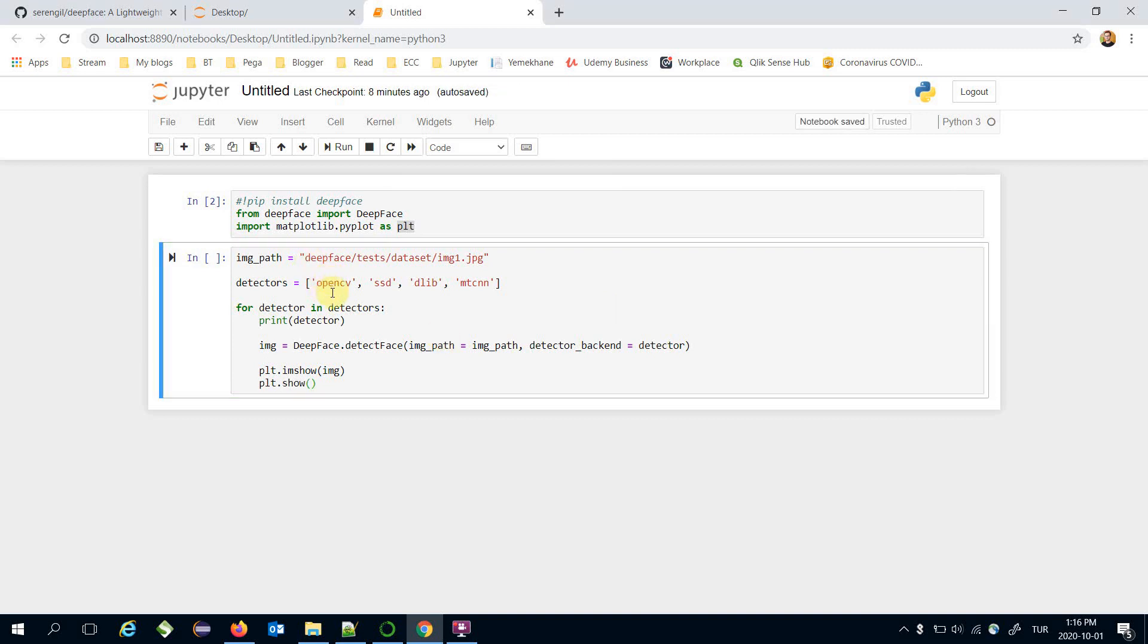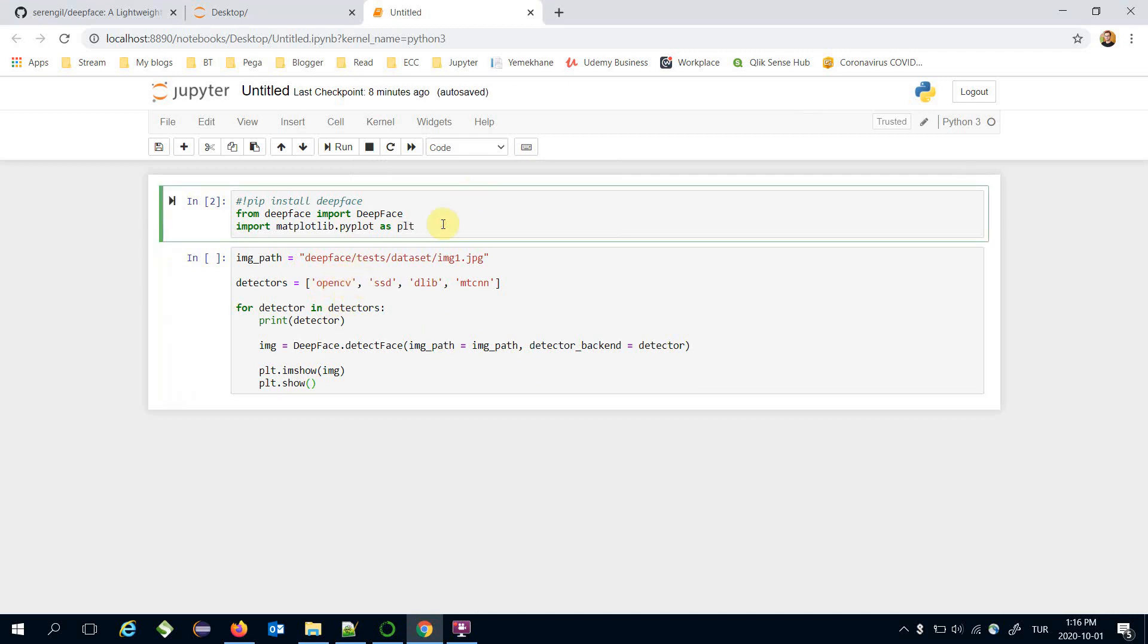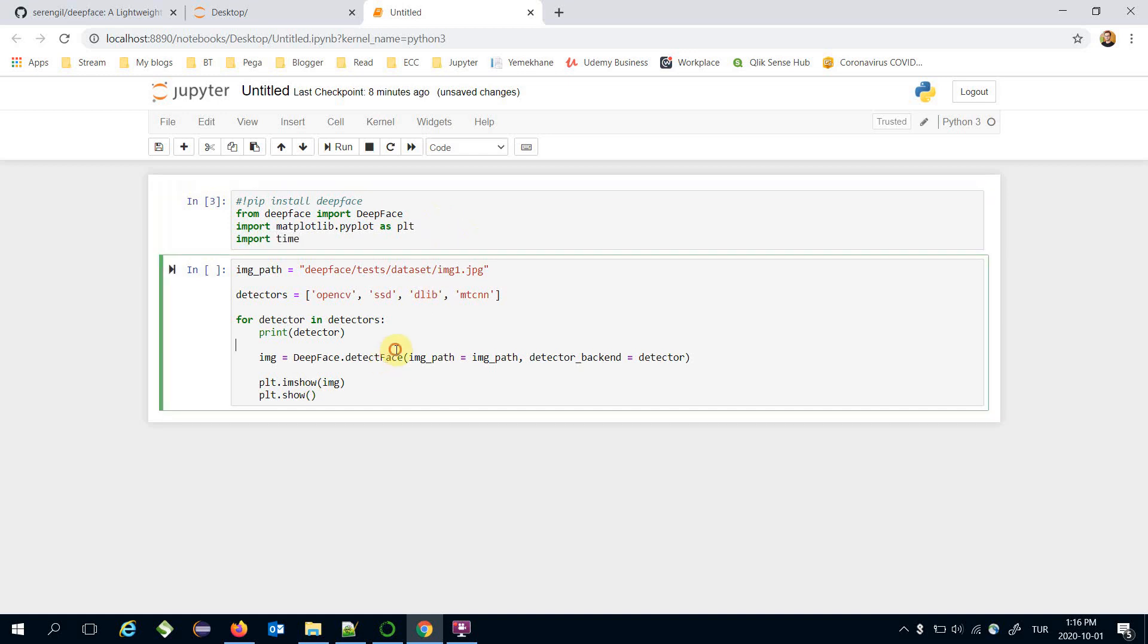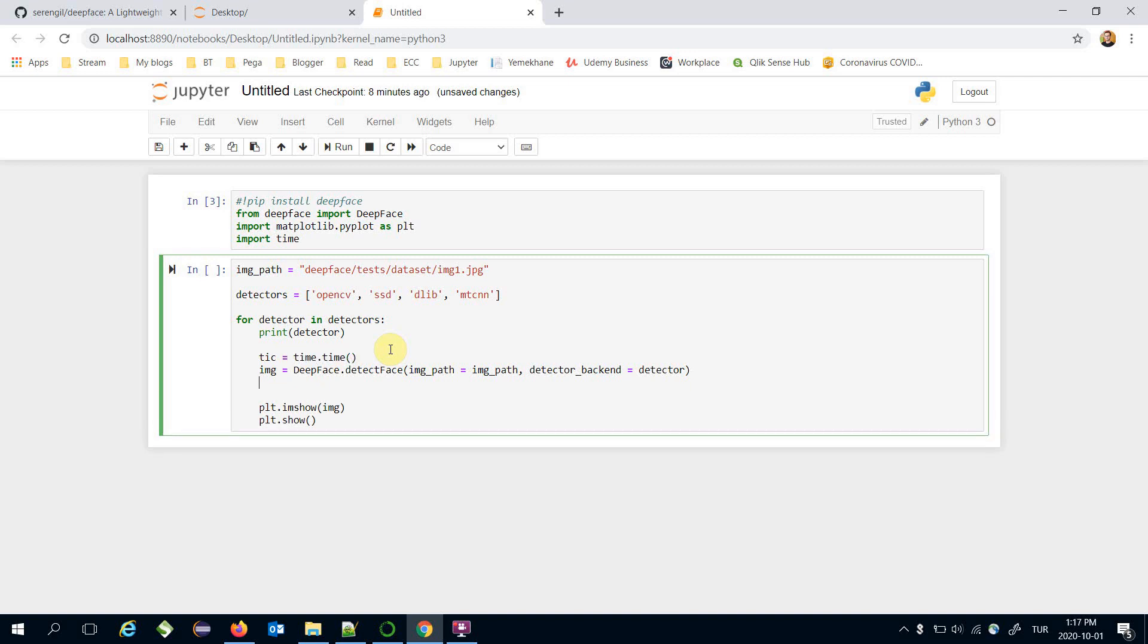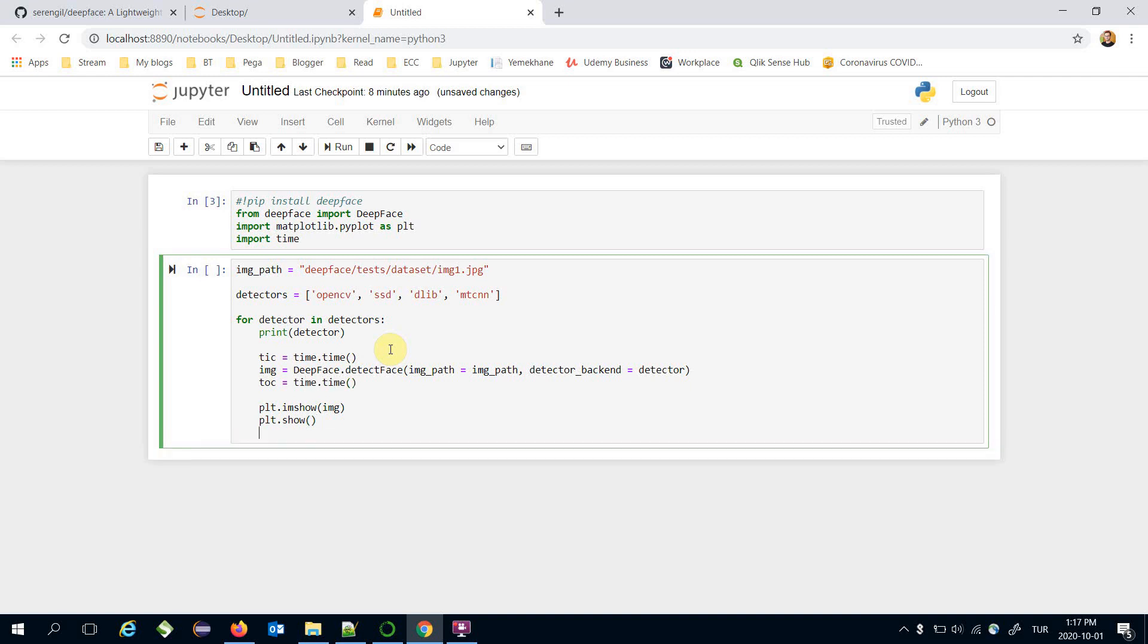Besides, processing time of each detector is different. That's why I'm going to import time library and here get the current date time. After the detect face function calling I'm going to store the current date time as well. Here I'm going to print the processing time which is toc minus tic seconds.